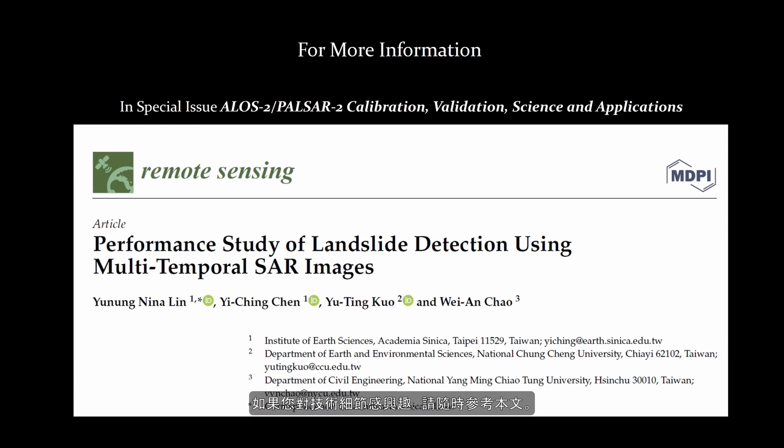If you are interested in all the technical details, please feel free to refer to the associated paper.